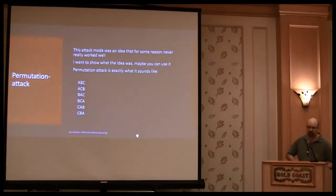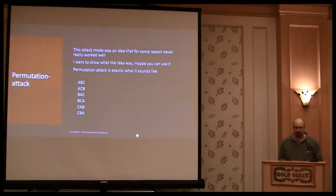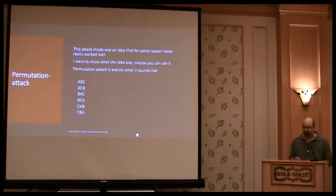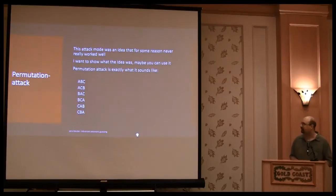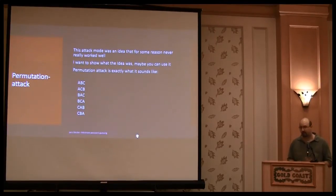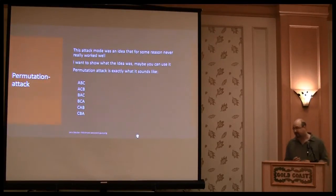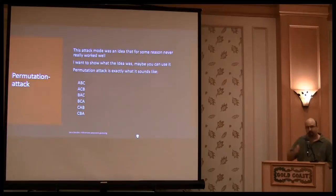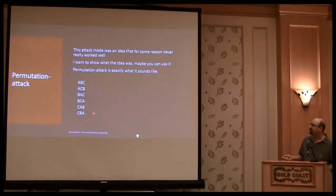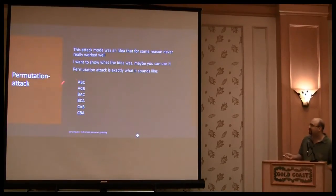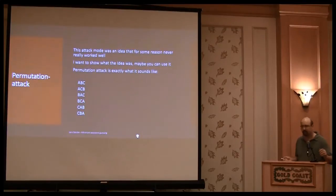The permutation attack is something that never worked really well for me. I thought it would work very good, but it didn't. So I removed it from OCL Hashcat, but I'll show you what the idea was behind. So I said the permutation, I think this is clear.